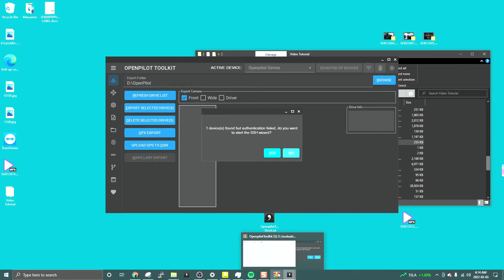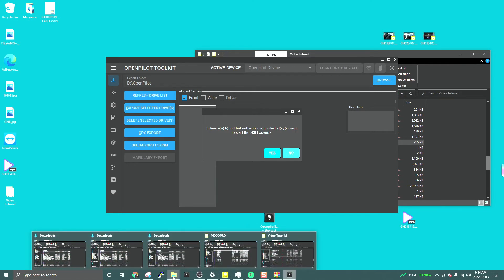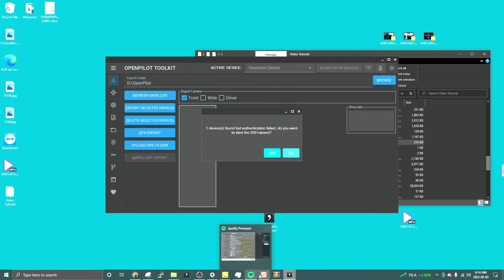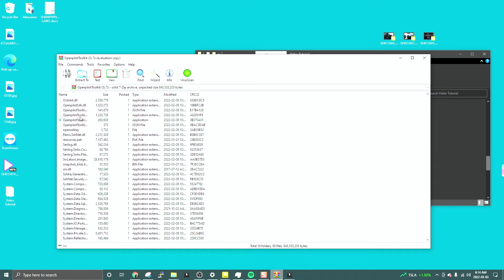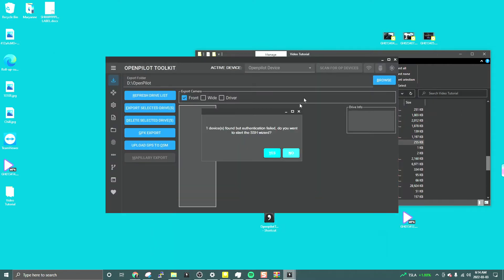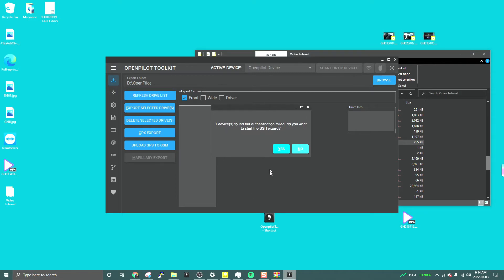Authentication failed because it's using an old key — the old universal key. The OpenSSH key uses the old key, so what you need to do is replace it with your GitHub key. To do that, just follow the instruction: 'Device found, but do you want to start the SSH wizard?'